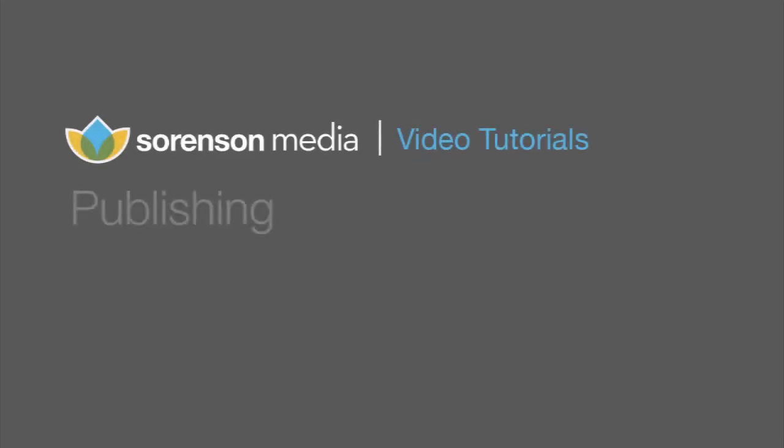This training video is designed to teach you all about the publishing options available in Squeeze and help you get your videos to their final destinations.